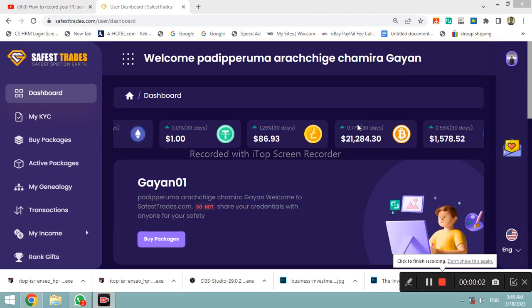Hi everyone, welcome to SaferStraight. I'm going to talk to you about SaferStraight — the first thing about SaferStraight and the second thing about SaferStraight. I'm going to talk to you about this in the video.